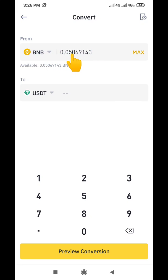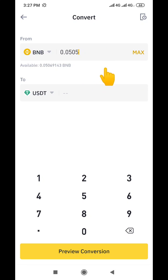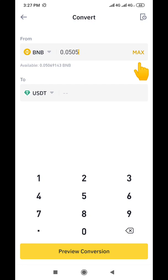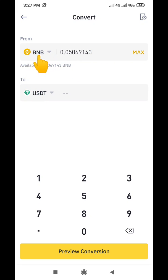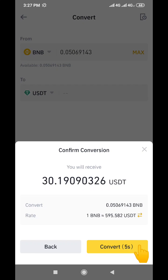For example, you can enter an amount like 0.0505 and make adjustments here. But in this particular video, I want to convert all the BNB on my spot wallet, so I'm going to click Max again. Now I'm converting this BNB to USDT, so I'll come down here and click on 'Preview Conversion.'